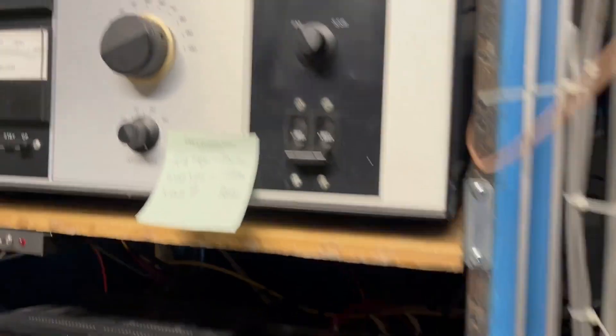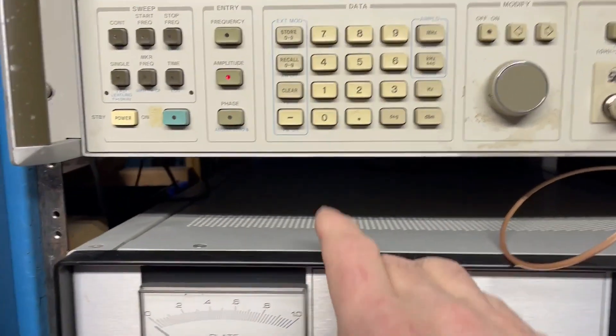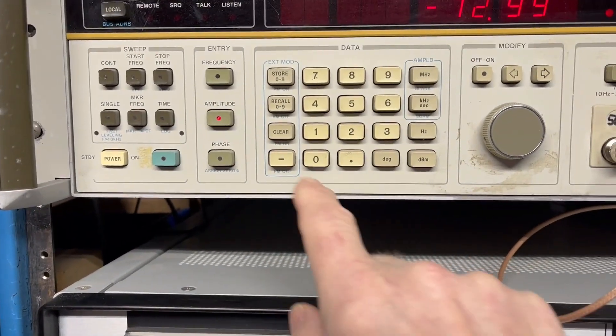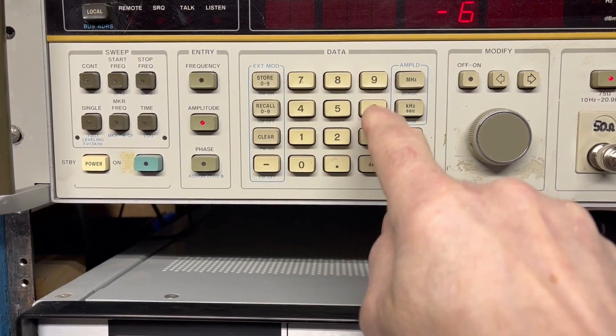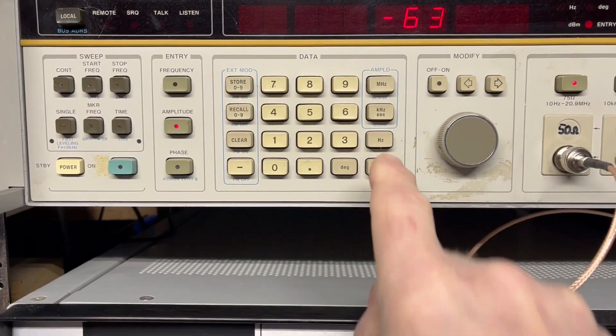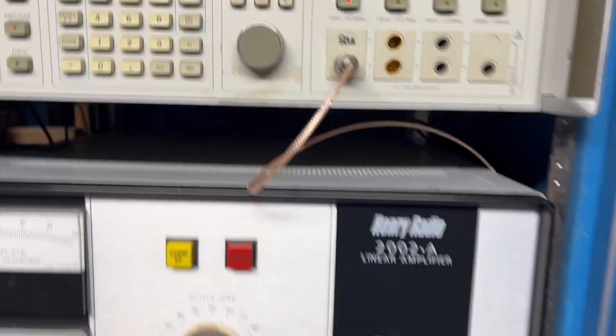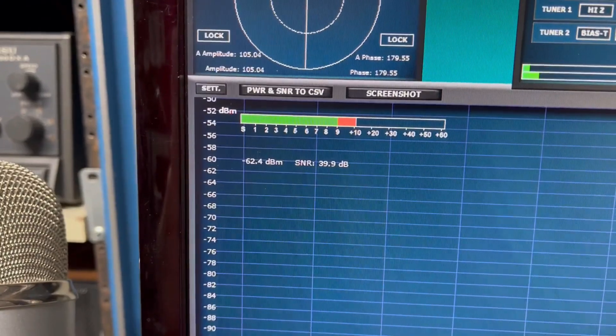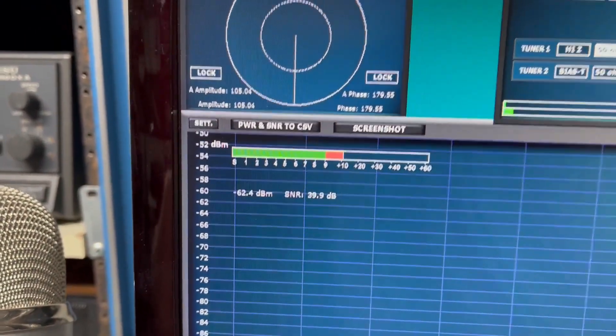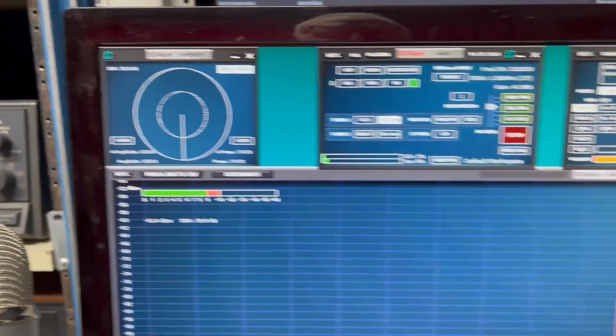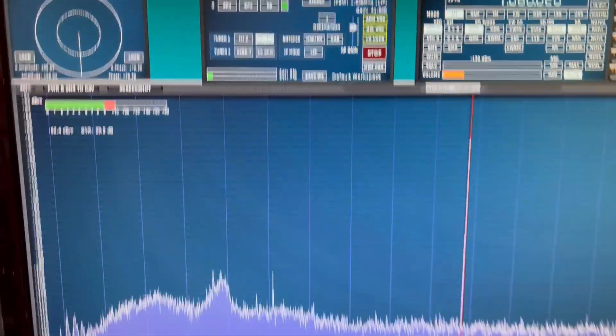Actually, we could go up here and go to minus 63 dBm, and that should be 10 over, and it carries pretty well.